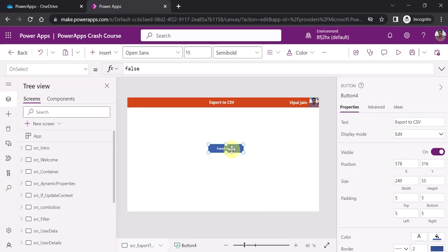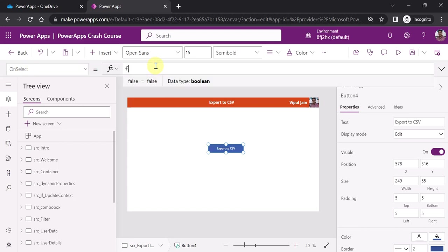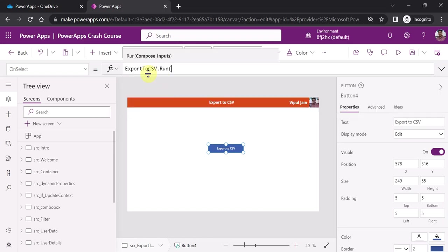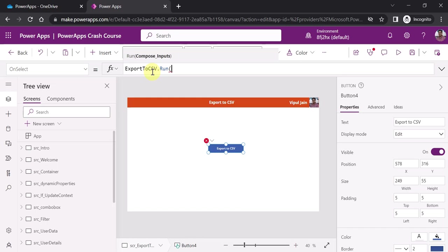The last step is to wire up the button. On the OnSelect property of this button, write: ExportToCSV.Run(). 'Export to CSV' is the name of your Power Automate flow, and .Run() allows you to call that Power Automate flow on the click of the button.